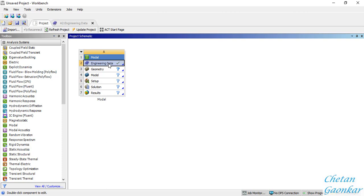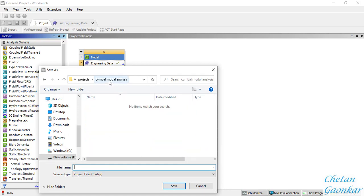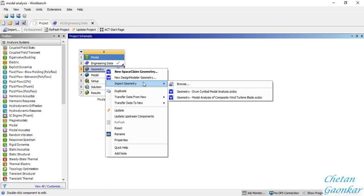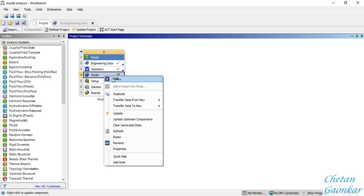It is always a better habit to save the project at every stage. I'll click Save, navigate to a particular folder, and name this project 'modal analysis'. Regarding the geometry, I will not be creating any geometry - I will directly import it since I already have it. You can also download it from the ANSYS website. I will straight away open this model.